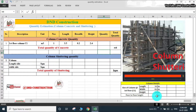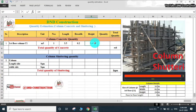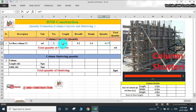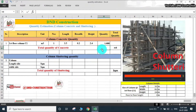Our floor-to-floor height is 3 meter, but we are casting the column up to beam bottom. So we consider the beam depth as 600 mm. Therefore, floor-to-floor height of 3 meter minus 600 mm gives us 2.4 meter. So we calculate: 1 × 3.5 × 0.2 × 2.4, and we get 1.68 m3 of concrete required for this column.